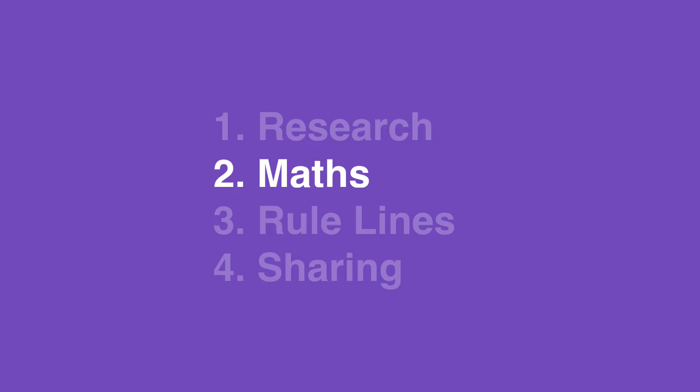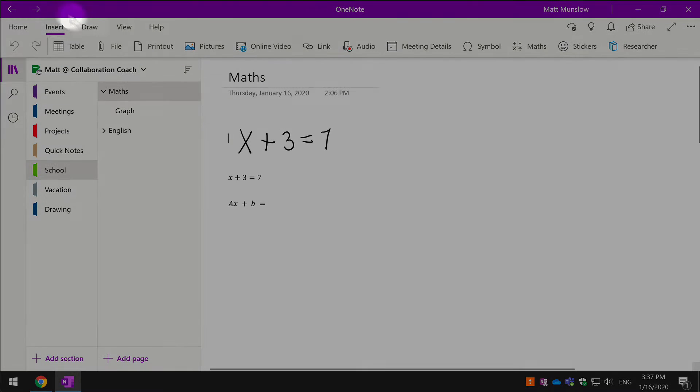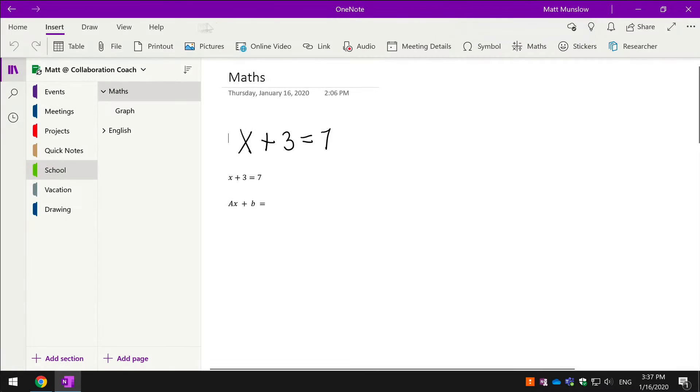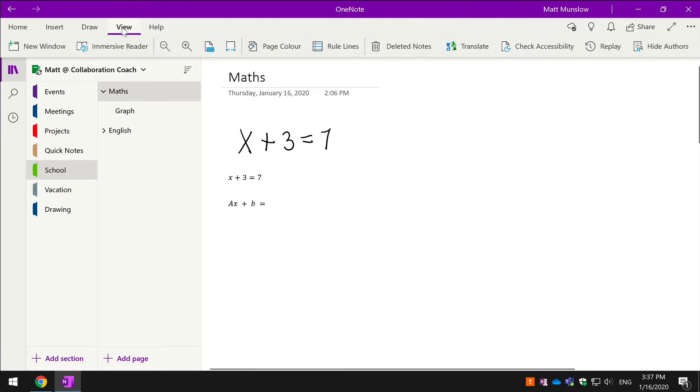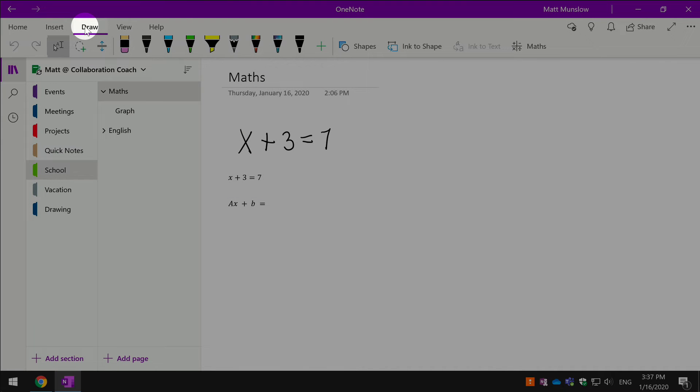The next thing that will be helpful for students is the math feature. You can access the math feature from the Insert menu and hit the math button there, and it's also in the Draw menu—you hit the math button there.